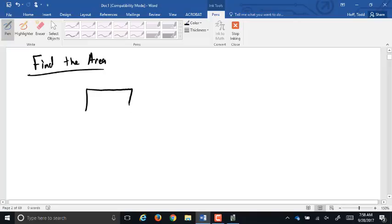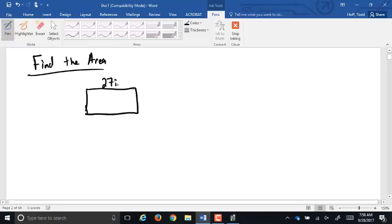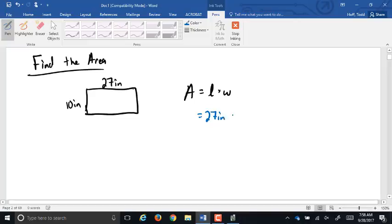We've already talked about the formula for finding the area of a rectangle. If you have 27 inches by 10 inches, the formula is area equals length times width. When we multiply, we multiply the counts — 27 times 10 is 270 — but we also multiply the units: inches times inches is square inches. That's why we have that squared unit for area.